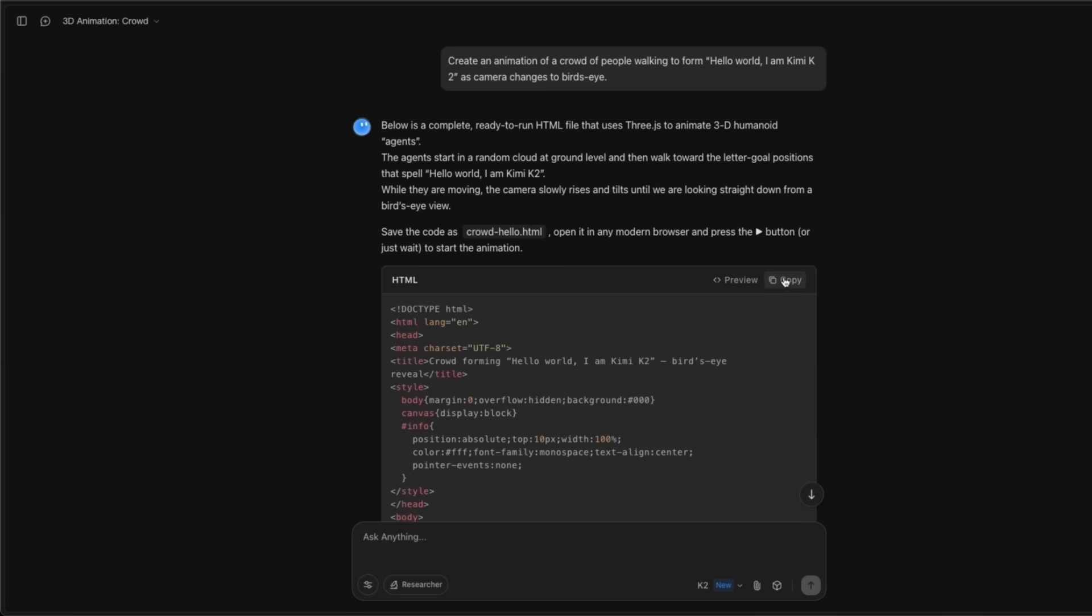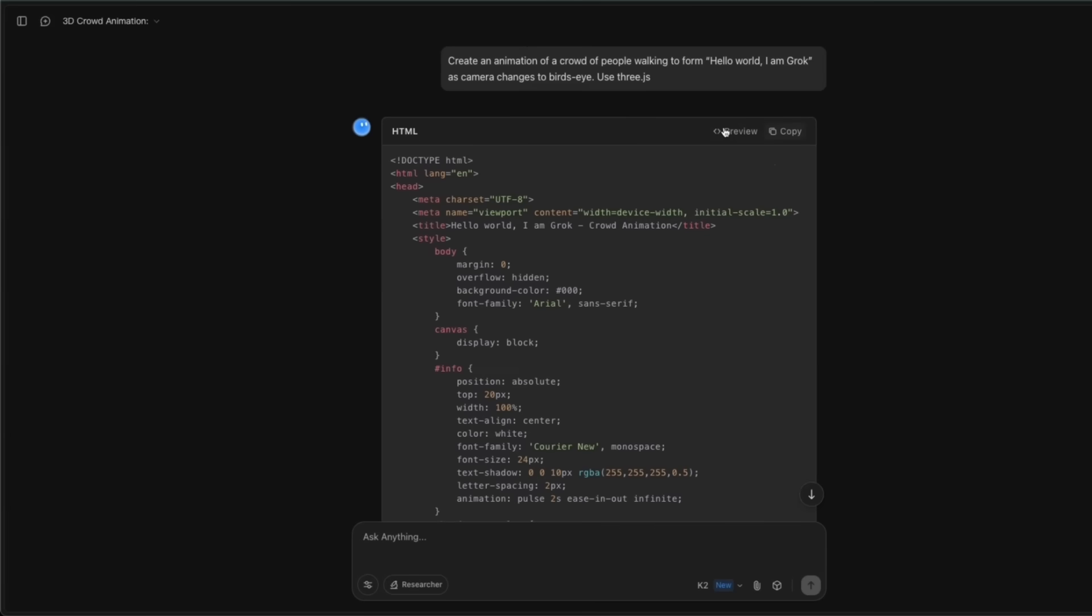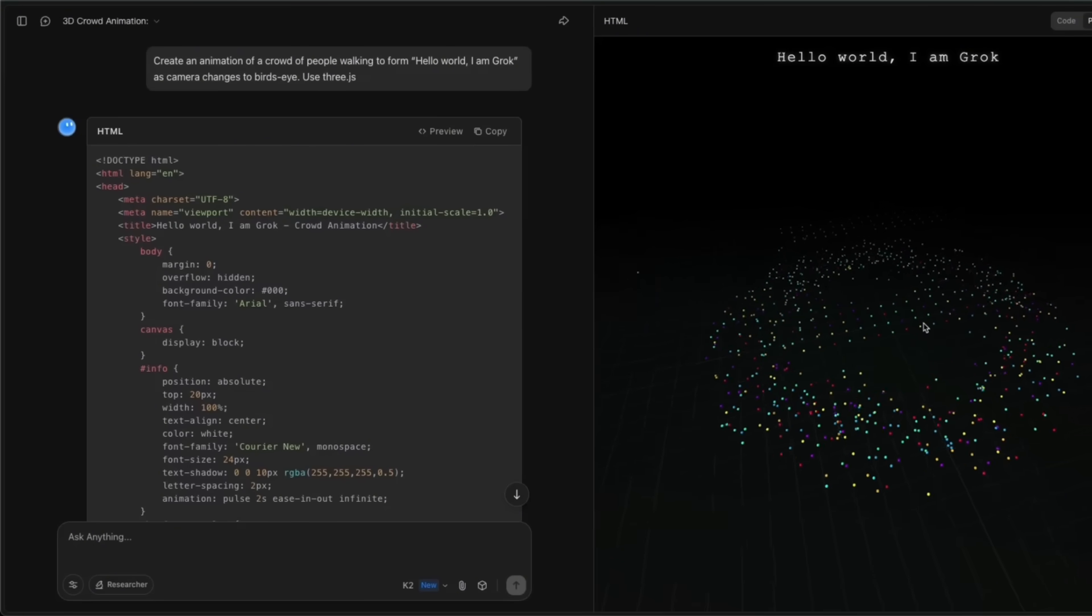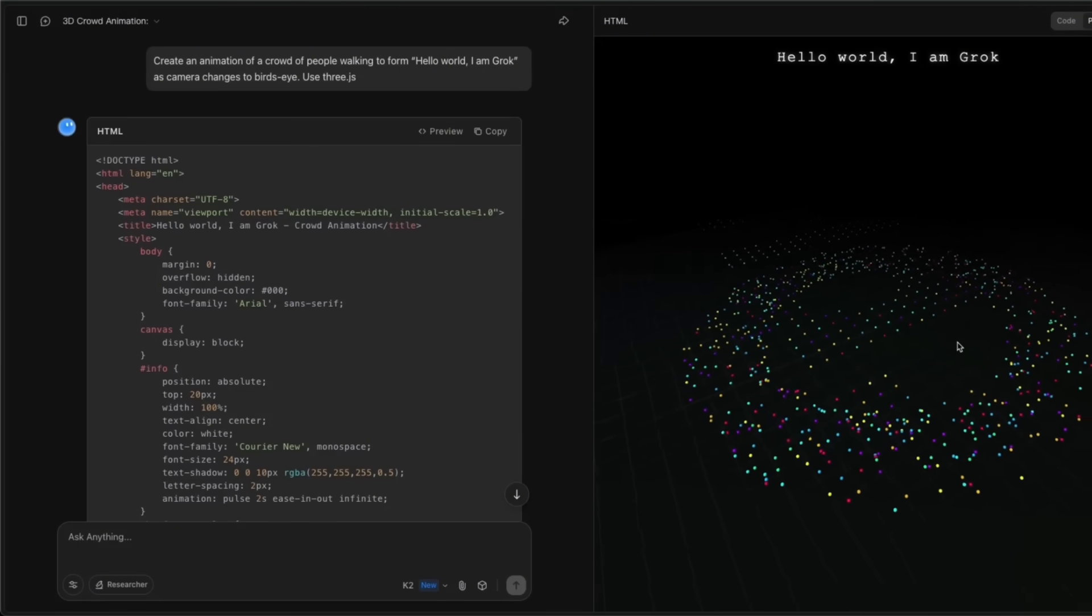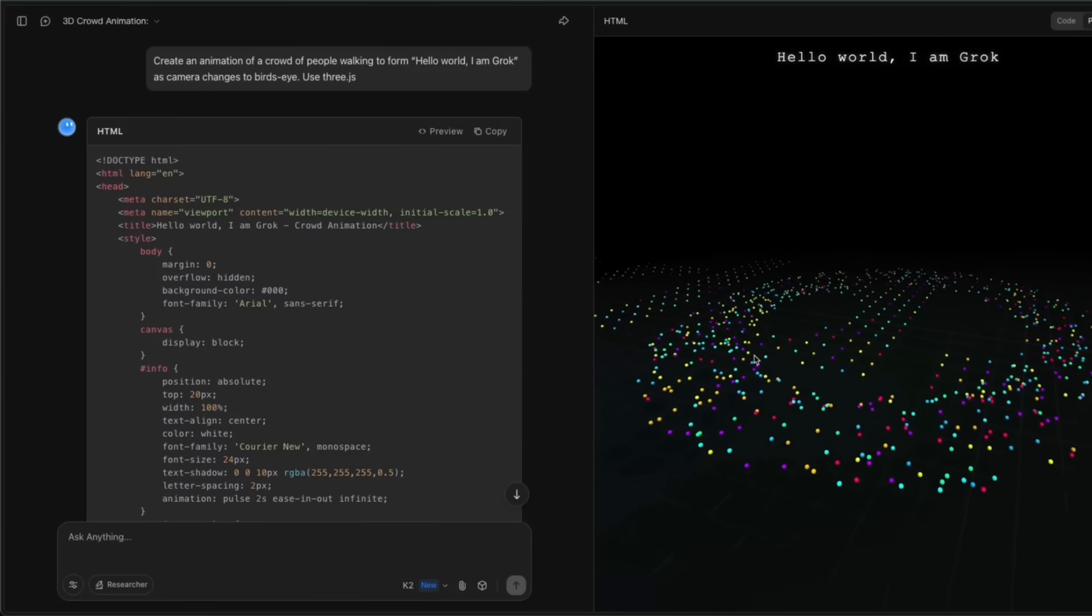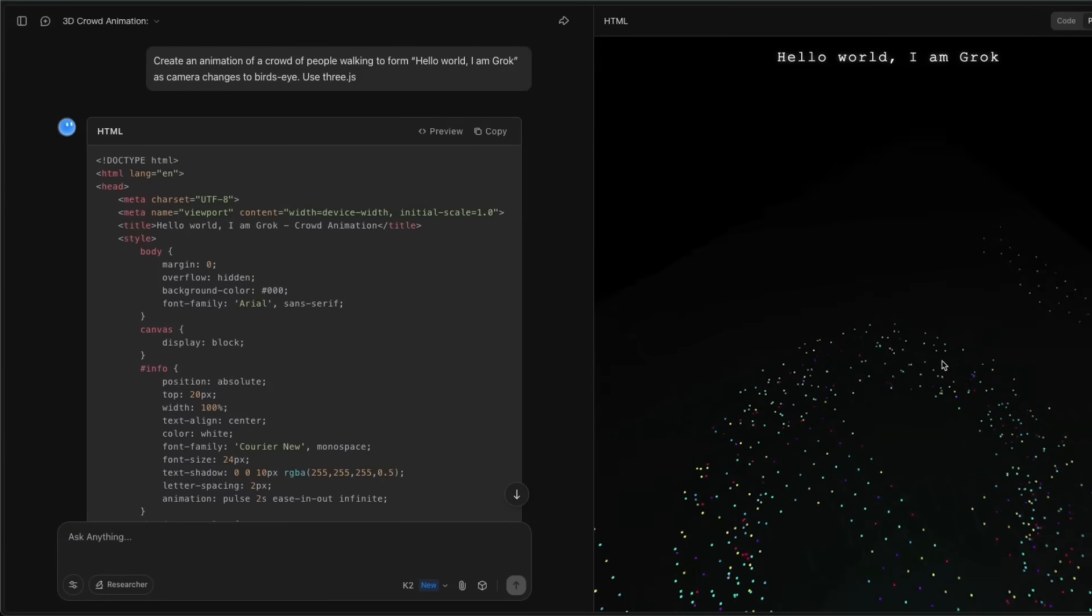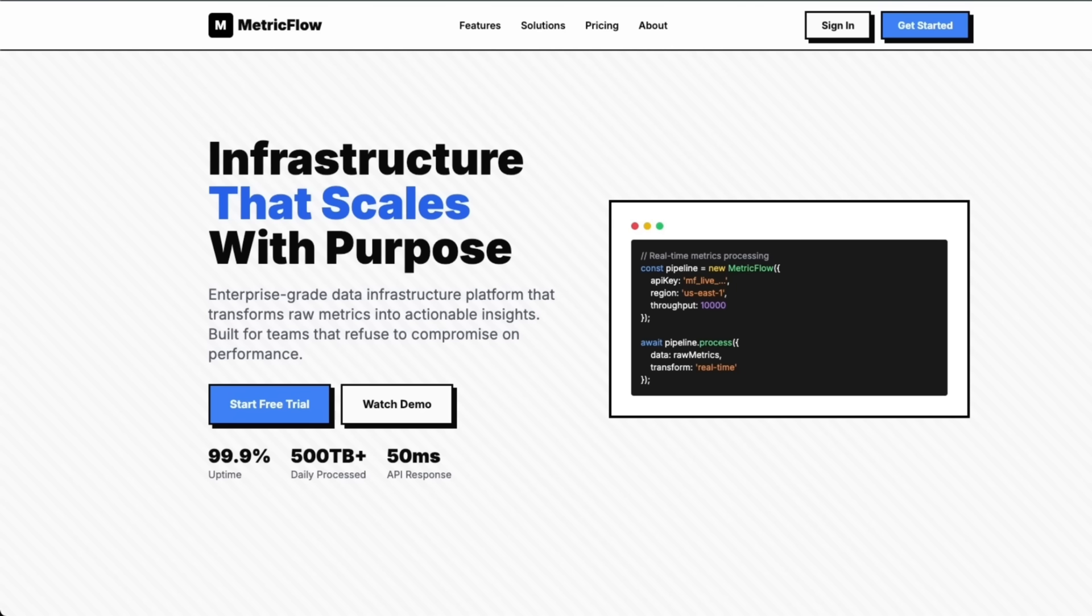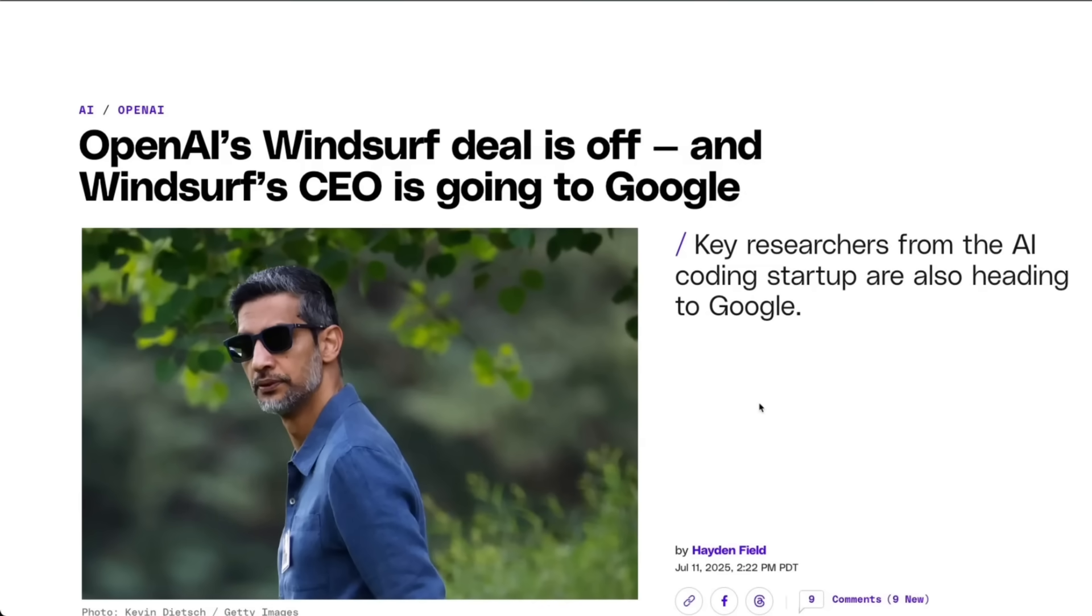Now, the model is not perfect. So for example, in some cases, it completely fails. So I asked it to create an animation of a crowd of people walking to form Hello World, right? It's not able to do that at all. I think this was an earlier version in which I asked it to write Hello, I'm Kimi, the prompt itself was inspired from one of the posts that I saw somewhere on X. Now it does, I think, generate something, but the canvas is not long enough to actually see what it did. But in general, for UIs, it's definitely much better than some of the other offerings.